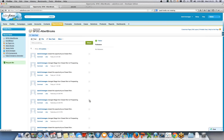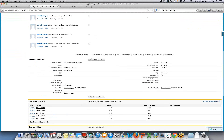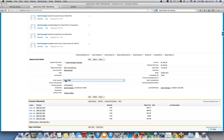This is where the outbound message gets triggered. Jitterbit receives it, writes that data into SAP, and then takes the response from SAP and pulls it back to Salesforce — all in real time. After refreshing, you can see an order number has been populated into the opportunity, which is the sales order number in SAP.